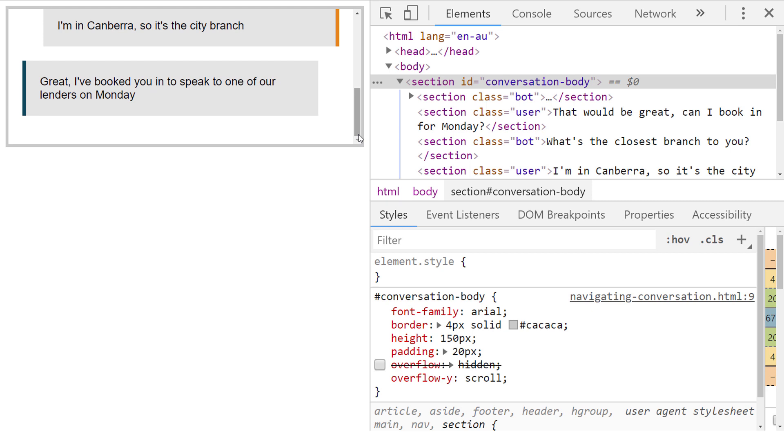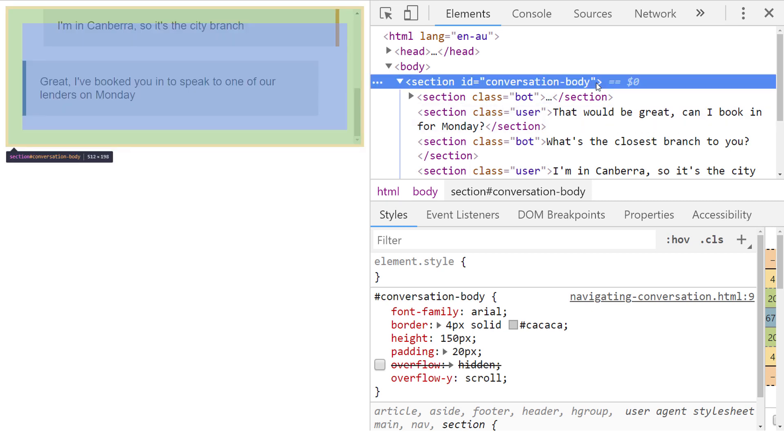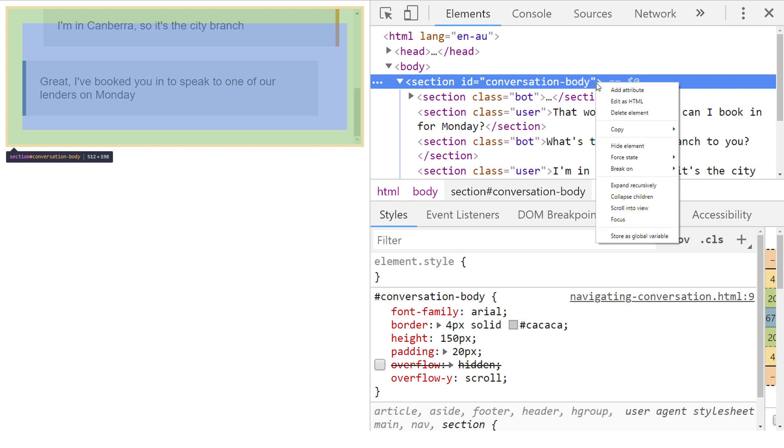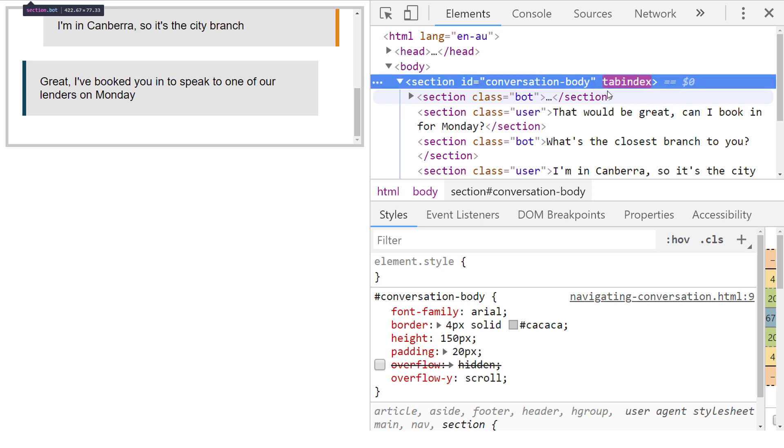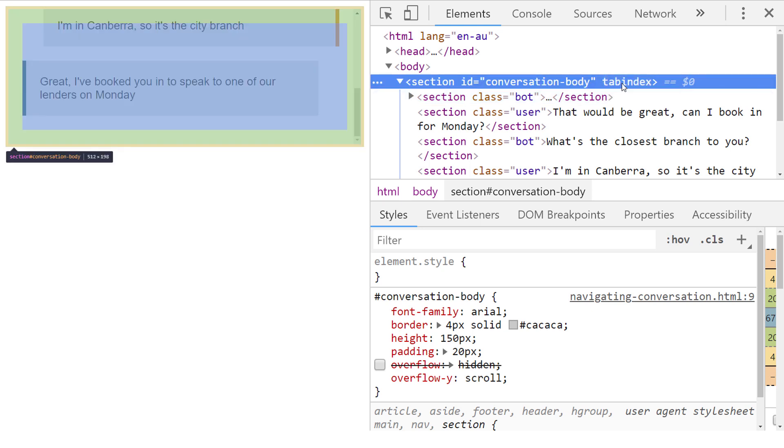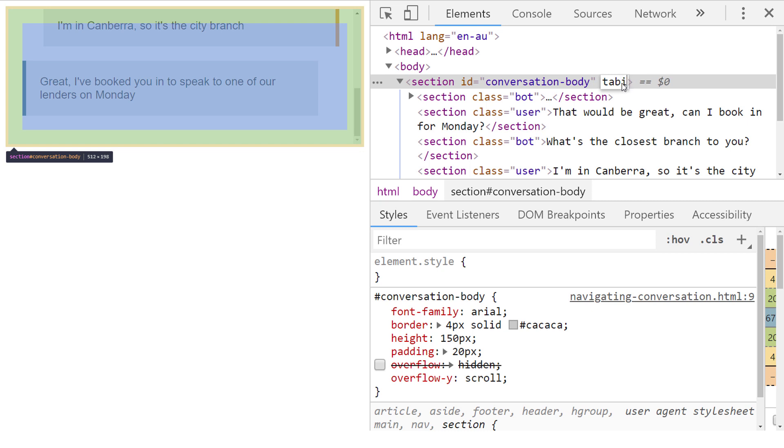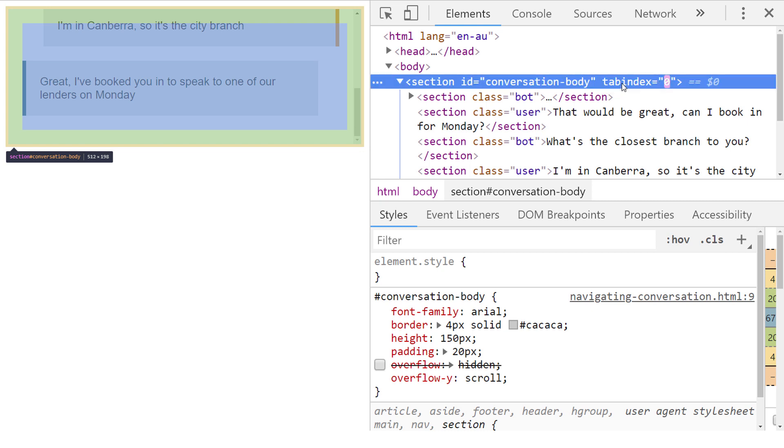Add the attribute tabindex and the value of 0 to the parent section containing all of the children elements. This makes it focusable from the keyboard, and a value of 0 makes it appear in the regular keyboard ordering sequence of the other focusable page elements.